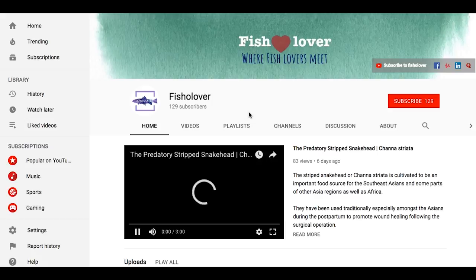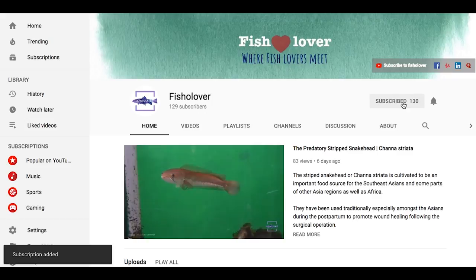Isn't it amazing? If you think it is, why not thumbs up this video and subscribe to our YouTube channel so we could share much more amazing stories of our fishes. Until then, thank you for watching and see you next time.